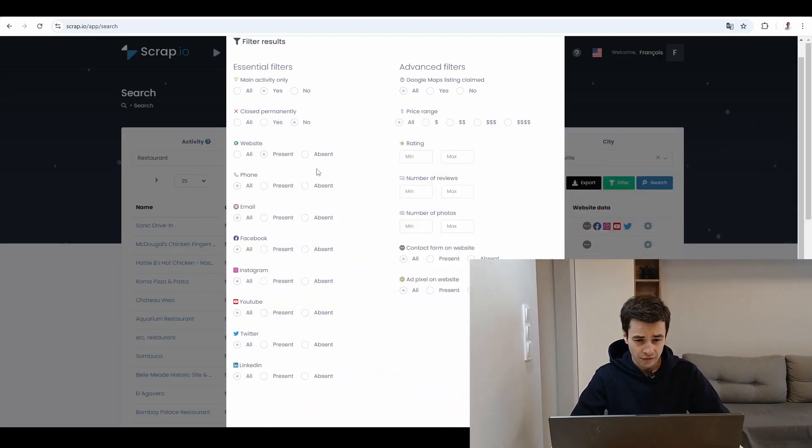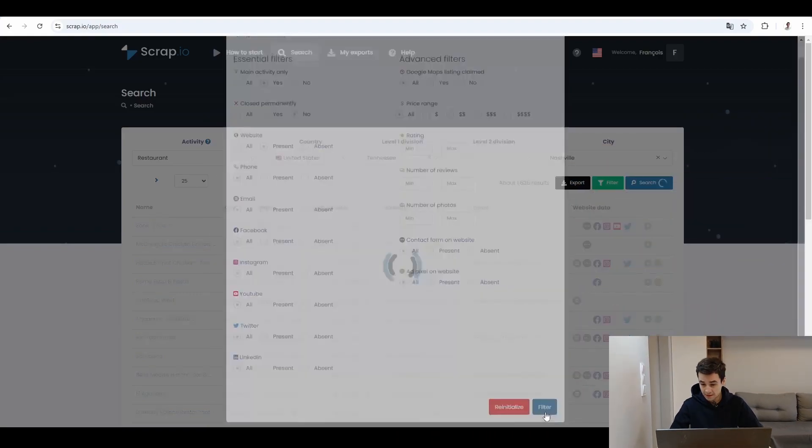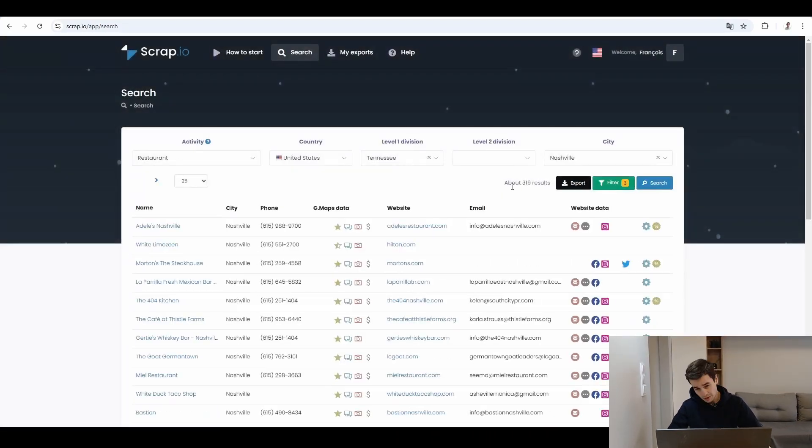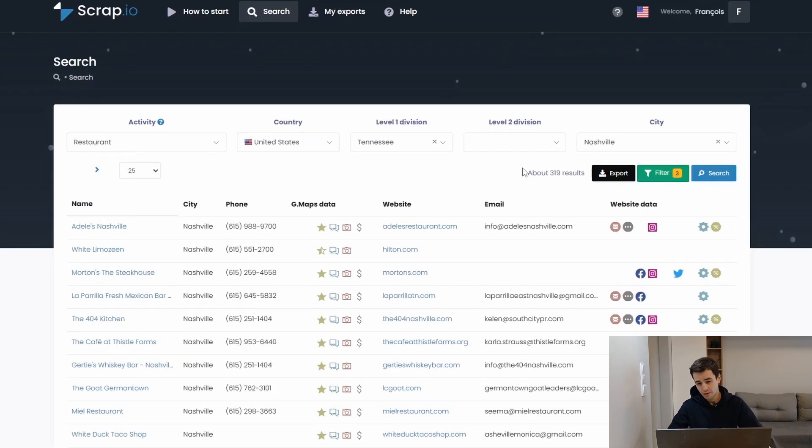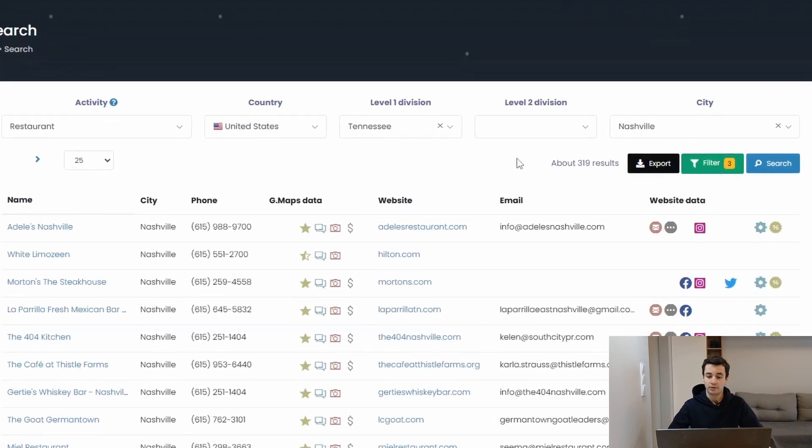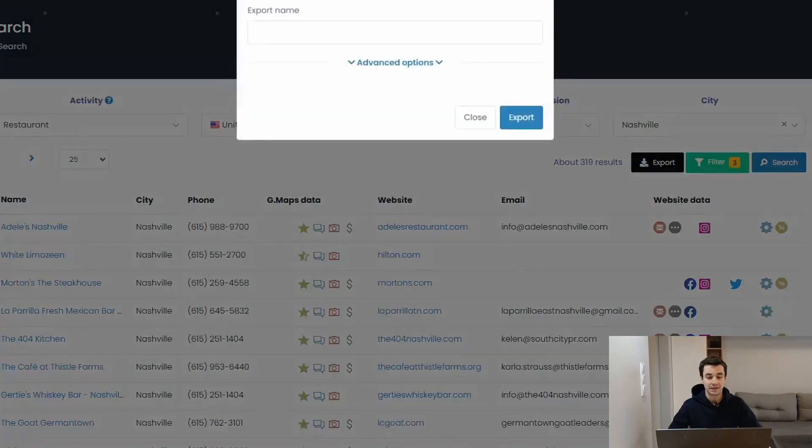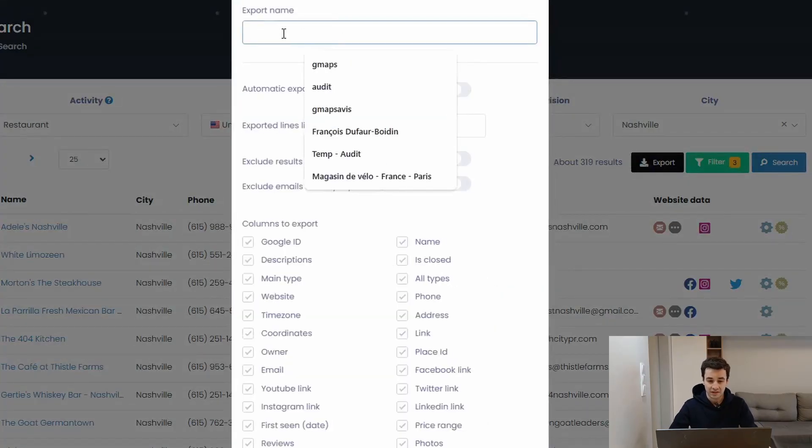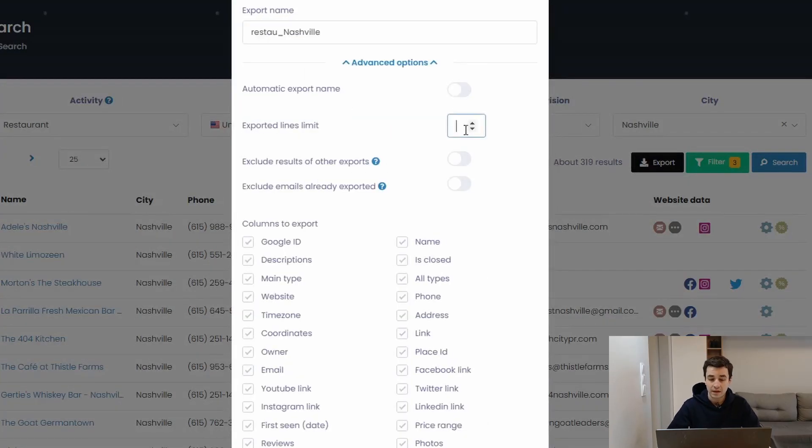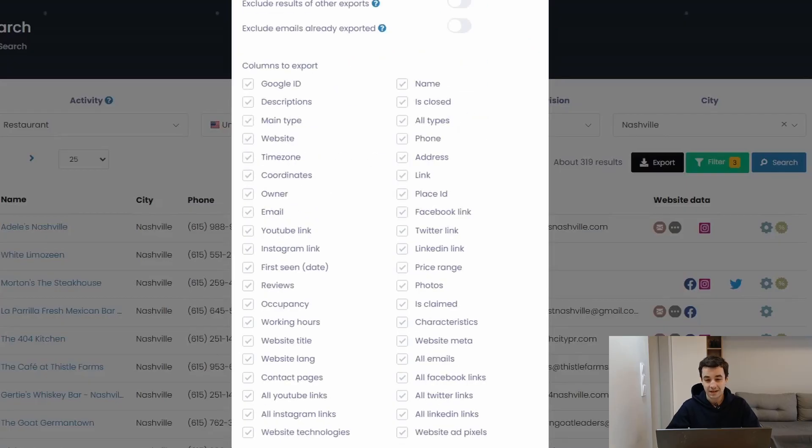Three filters. Let's click on filter. And we are about to retrieve about 319 results. I can export my data. Advanced options. Let's give a name. And let's export 30 lines. I click on export. Now it's time to compare both results.